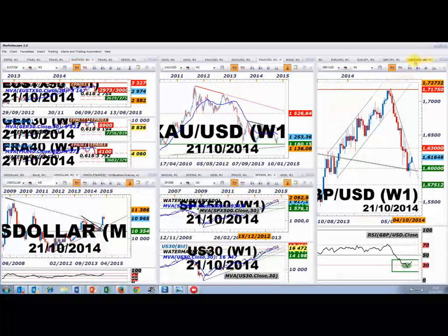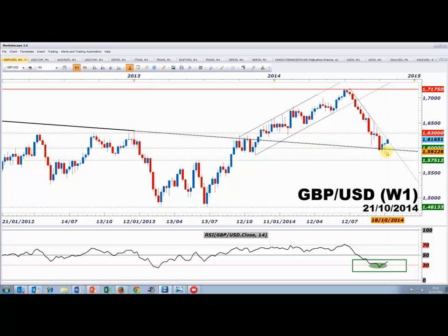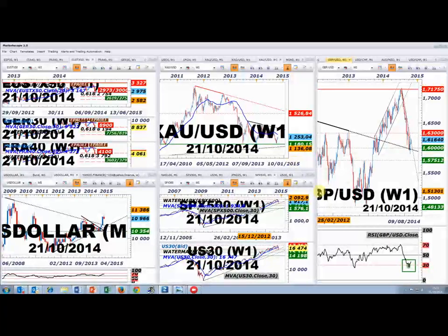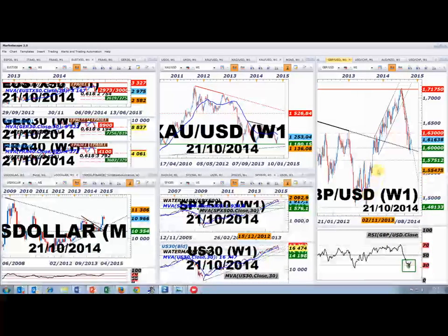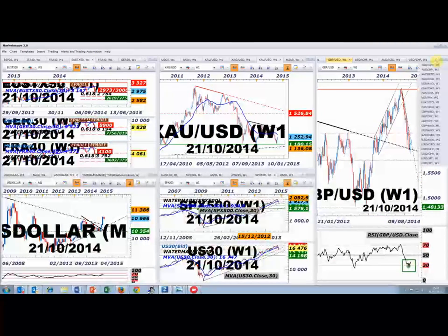Il y avait quelque chose d'intéressant sur le RSI weekly des paires en dollars, notamment sur le GBP/USD, ce qui s'est traduit par une belle reprise depuis les 1,59. La livre sterling reste globalement bien orientée, sachant que la semaine est chargée en catalyseurs pour cette monnaie. Il y avait quelque chose de similaire sur le GBP/USD, NZD/USD, AUD/USD et le dollar index — mais cela a profité essentiellement au GBP/USD.